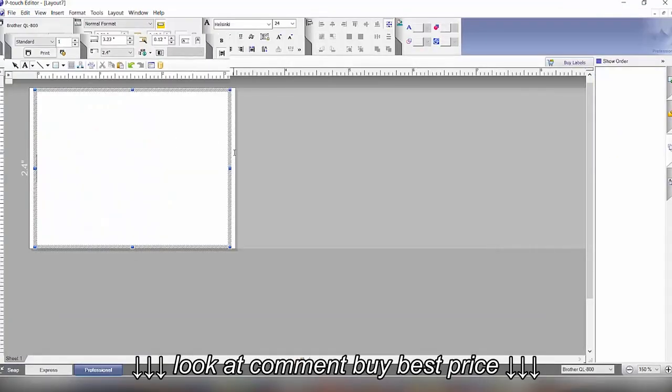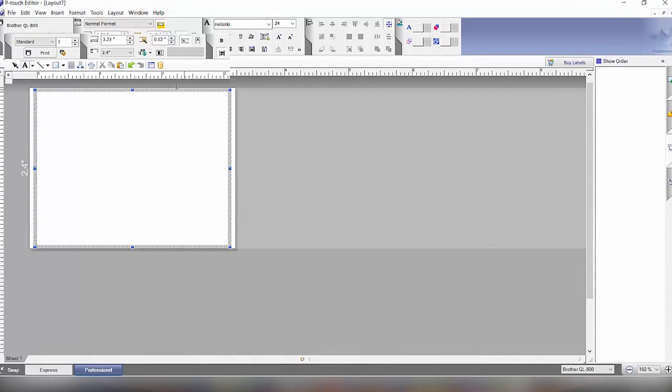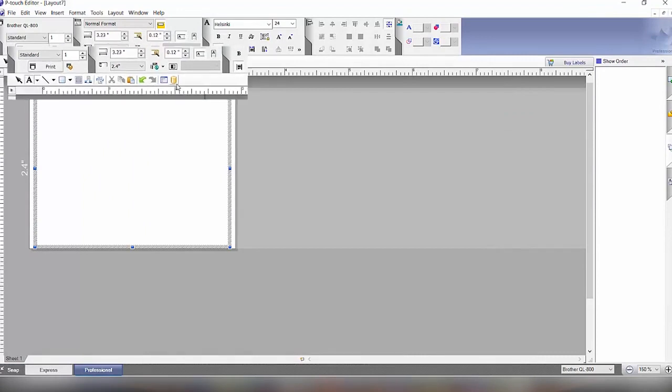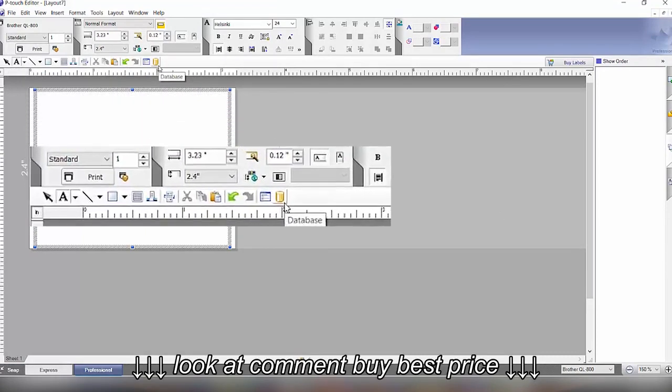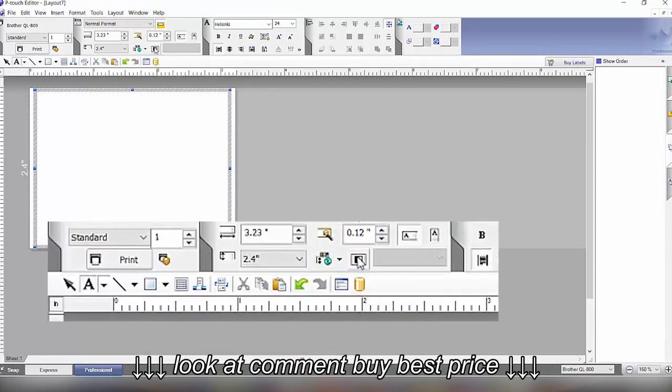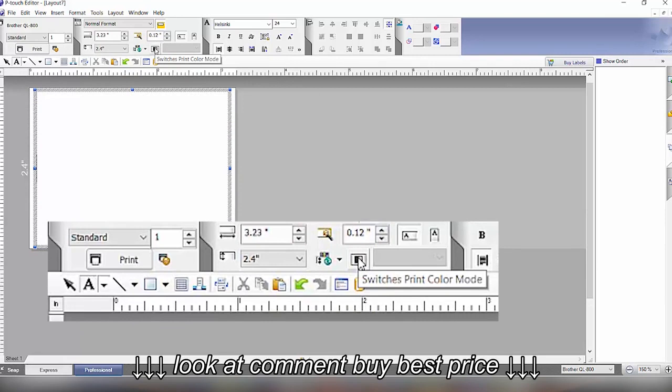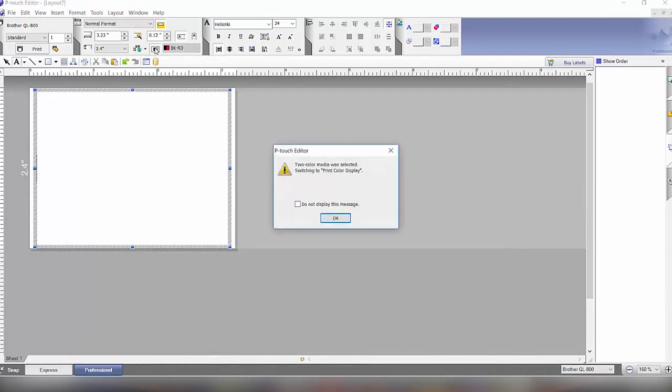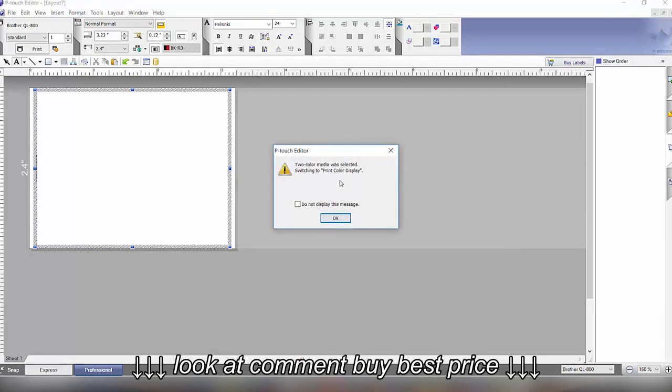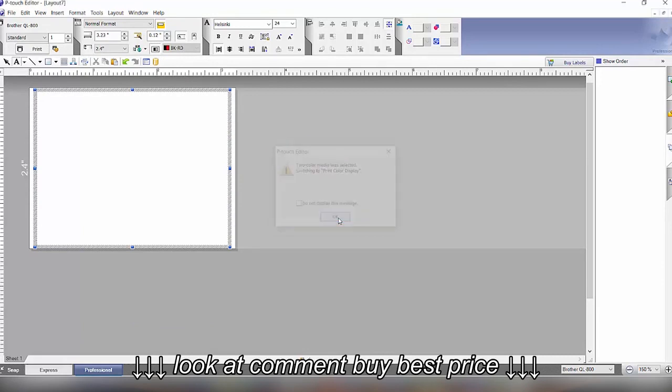Then we have our new layout here. The first thing we're going to do since we want a red and black label is to come over here and click switch to print color media. We will click that and it'll tell us that it's setting it for two color and then we will have the color wheel over here to be able to select for our different text, outlines, and fill colors.